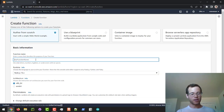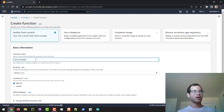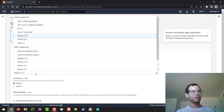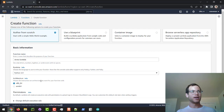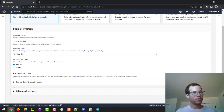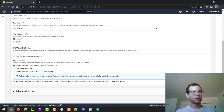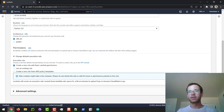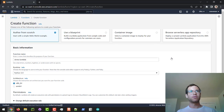I'll call this the Demo Lambda and I'm going to change the runtime to Python 3.9. I'm not going to be changing anything with the permissions, so we're going to be using all the defaults, and I'm not changing anything in Advanced Settings either, so we'll just click on Create Function and give this thing a moment to create.